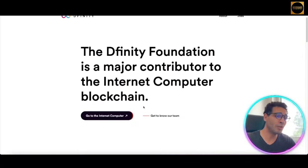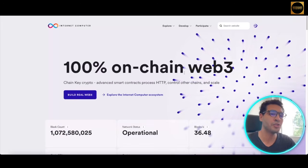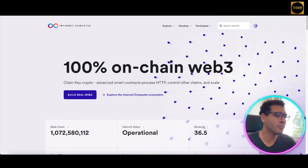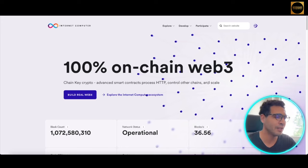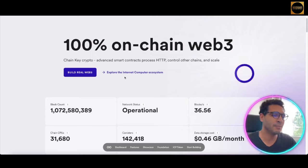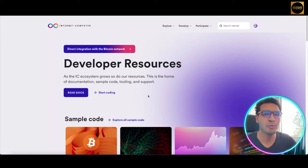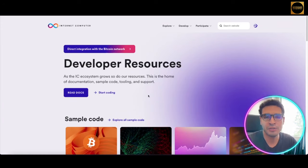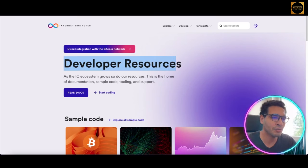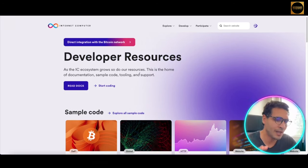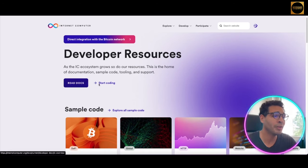So let's go back to the question: what's the Internet Computer? When you click here, you'll find it's 100% on-chain Web3, meaning chain key crypto, advanced contract processing, HTTP, control of other chains, and scalability. It sounds like science fiction, but let me simplify things. A misconception is that people need certain programming degrees to start a blockchain or crypto project — that's not really the case. As you can see, there are developer resources where you can choose existing codes and build upon them.